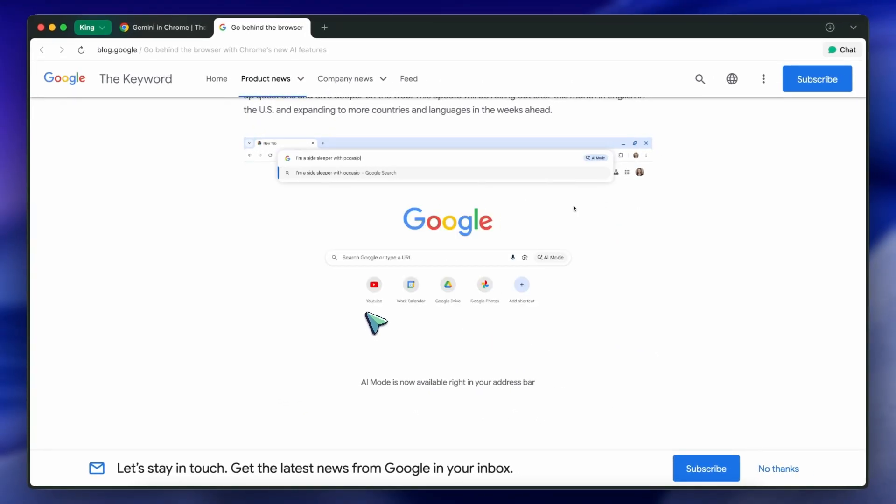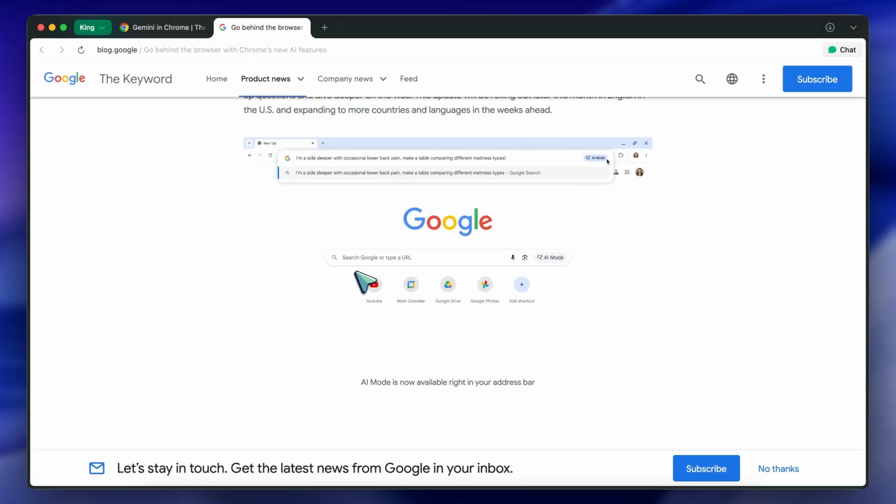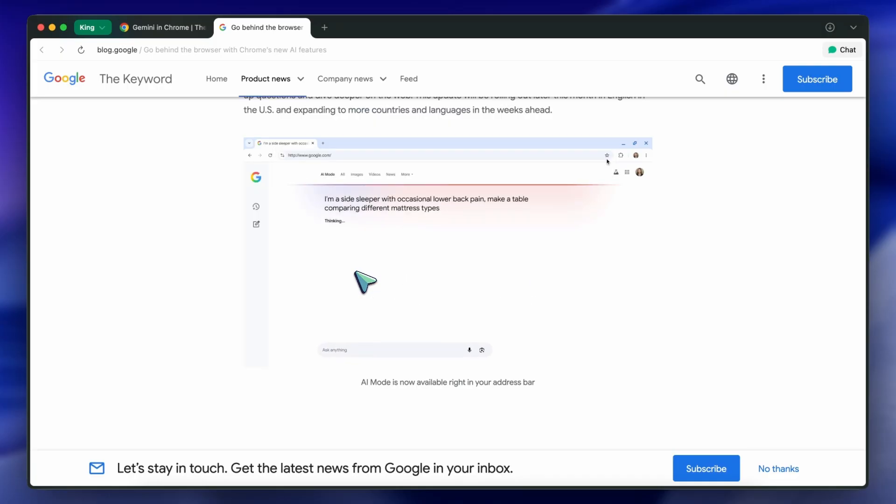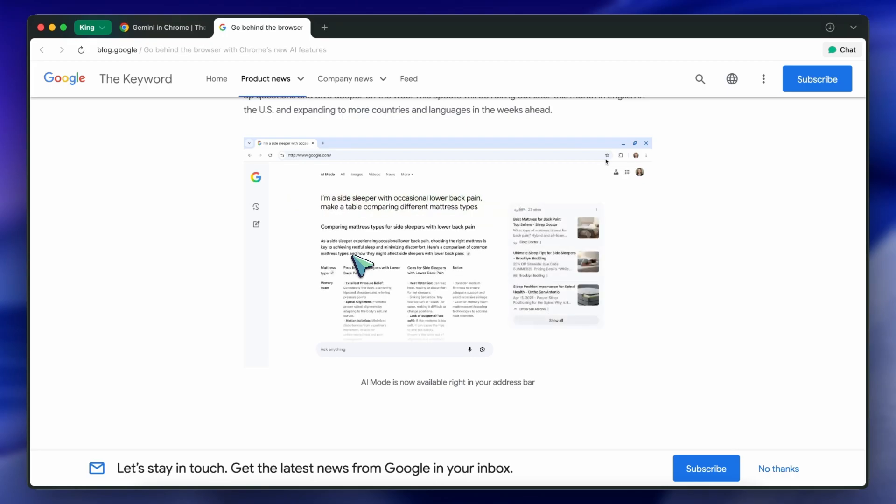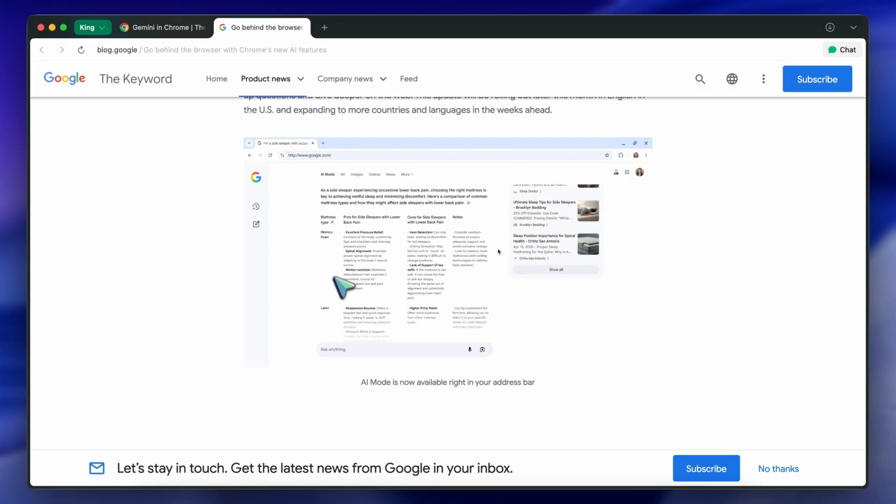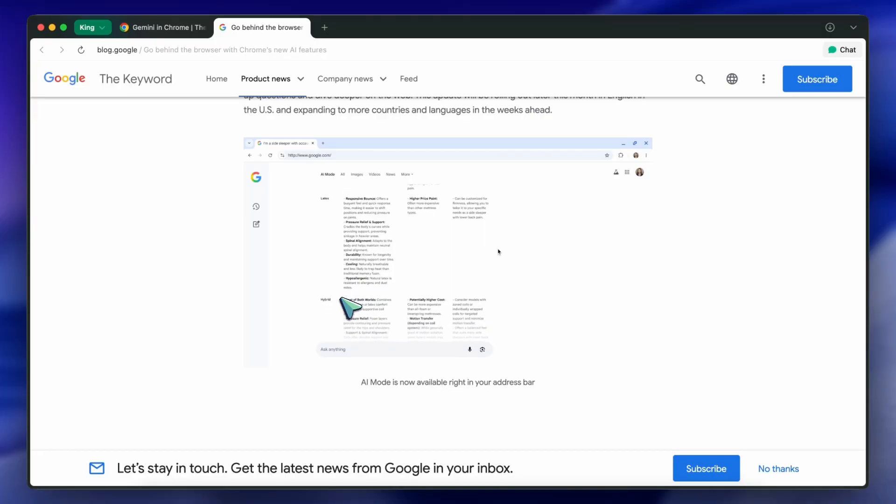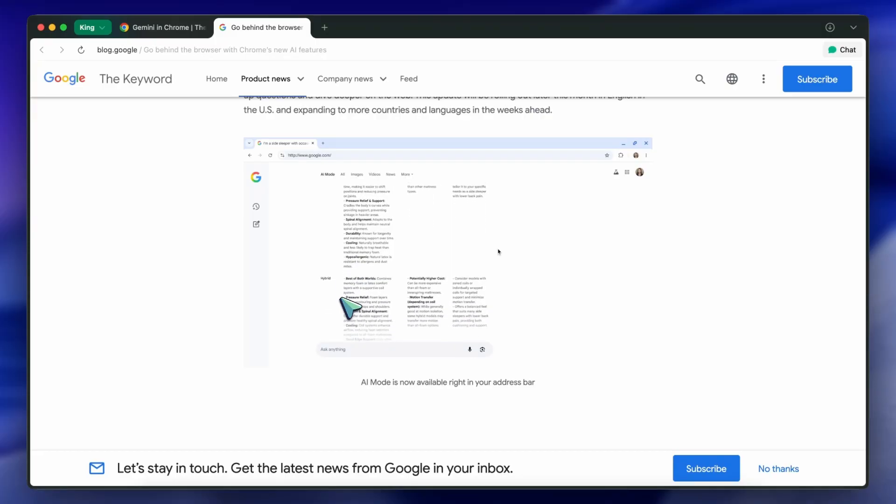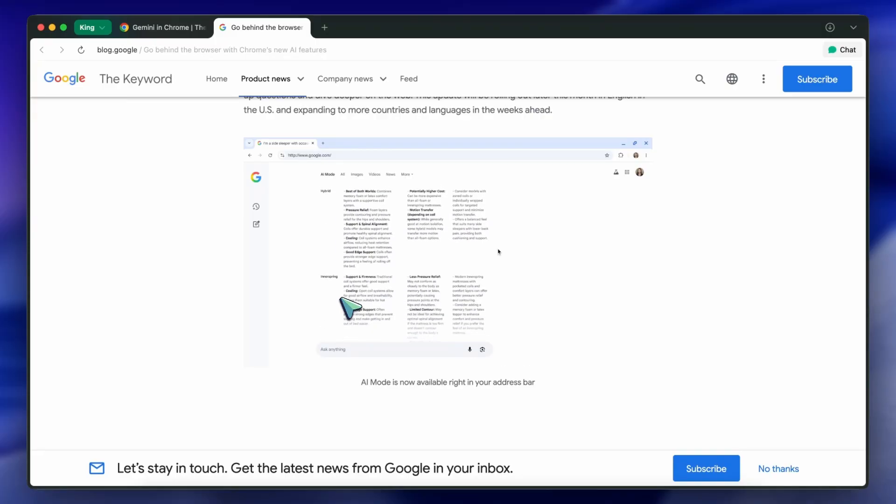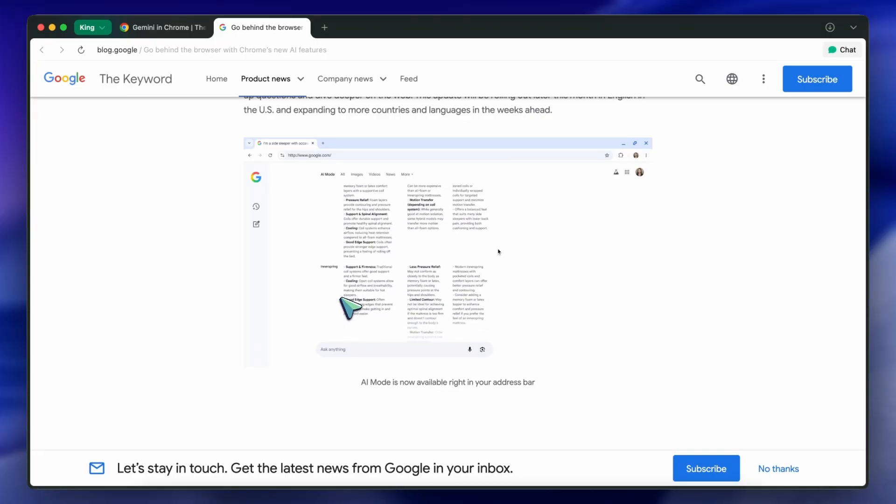I've already tried it for some coding questions and general knowledge, and the responses are pretty accurate. Of course, it depends on the model and the data it has access to, so your experience might vary. But still, for most people, this is a nice quality-of-life upgrade.